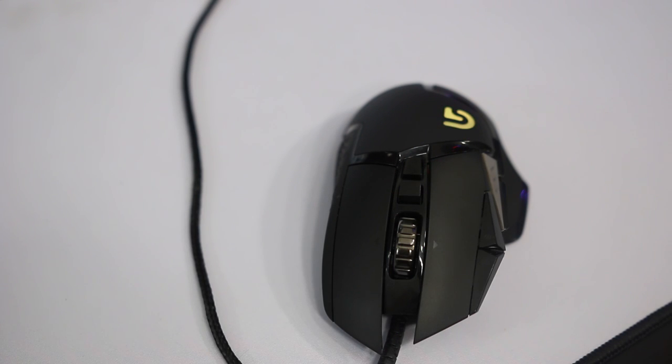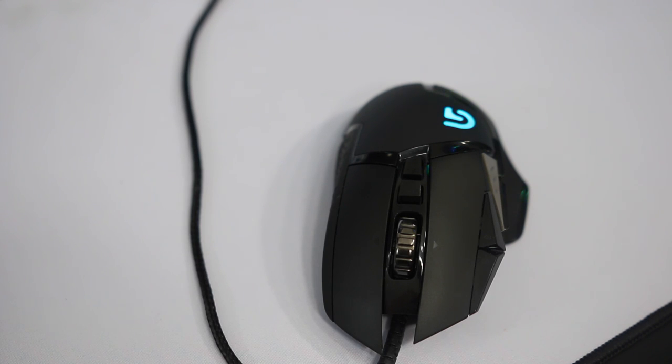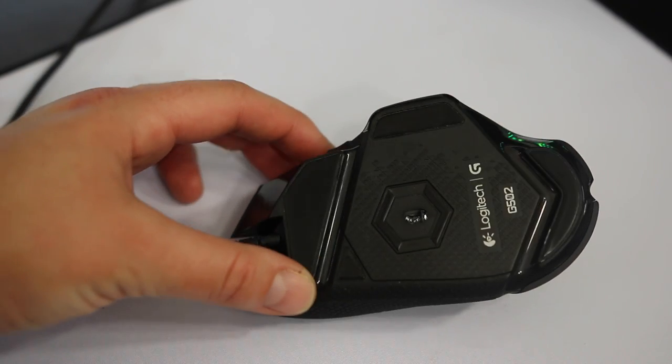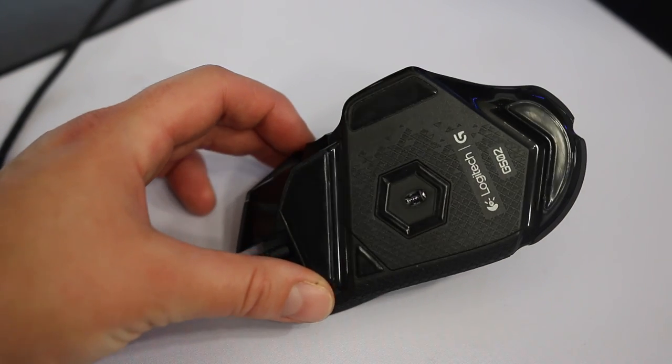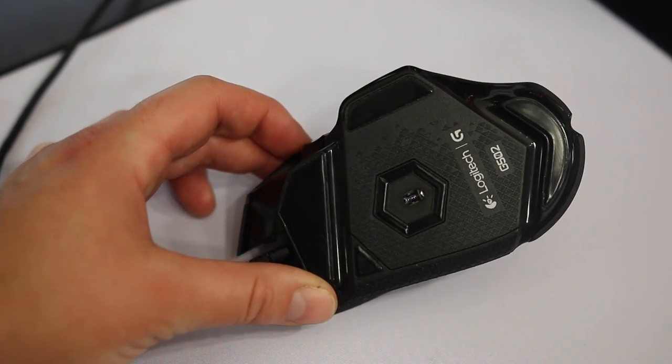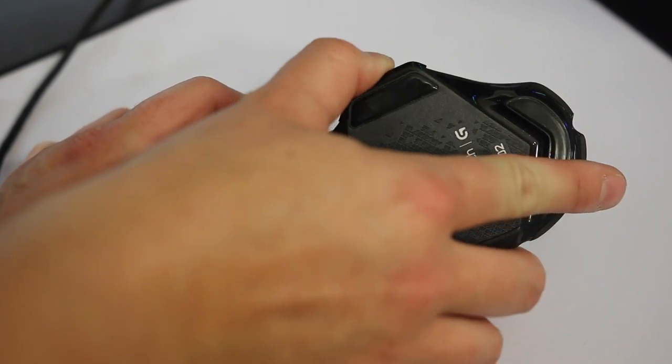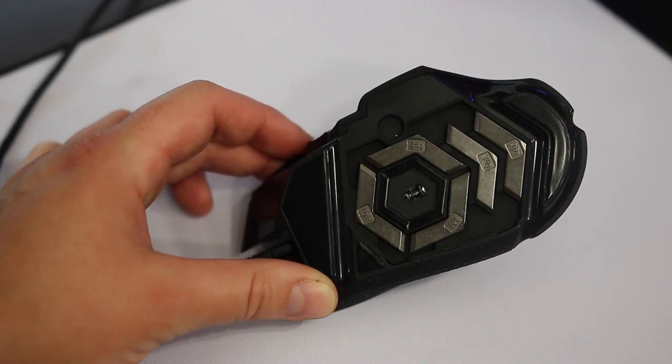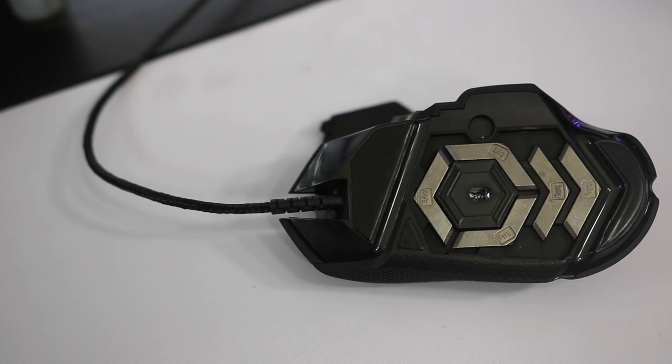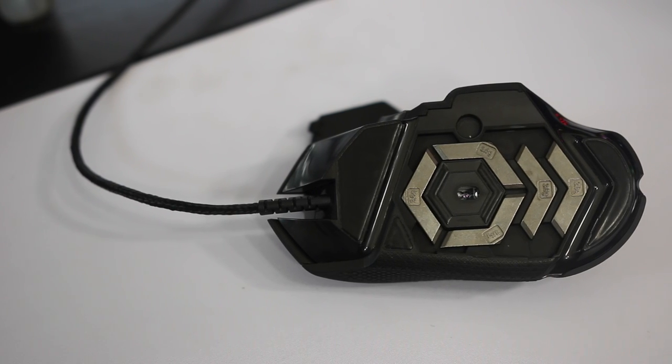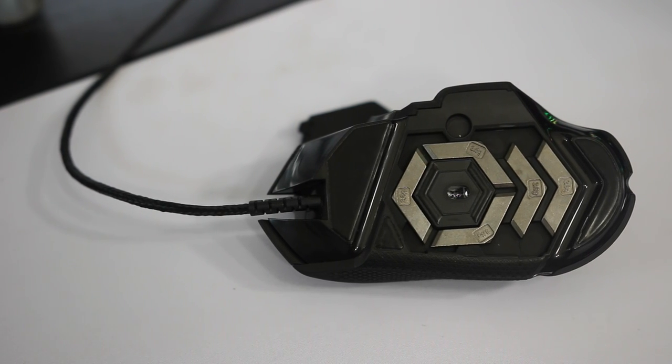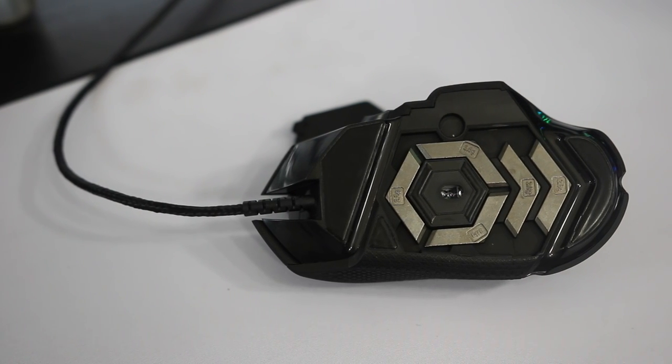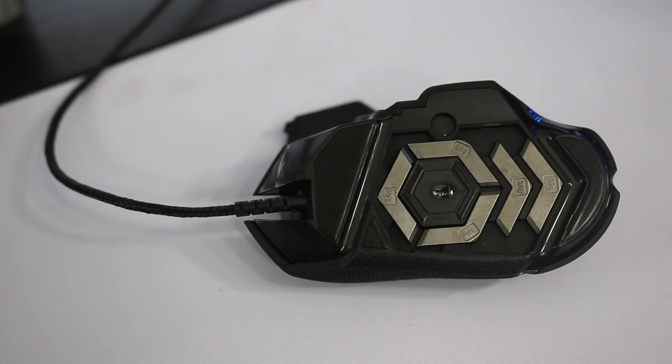So once you have the software all set up the way you like it, you can also customize the weight of the mouse. It comes with five 3.6 gram weights and you just flip off this back plate. It's really simple to adjust, there's no screws, and you just put them in where you like them. I prefer a heavy mouse so I have used all five of the weights.